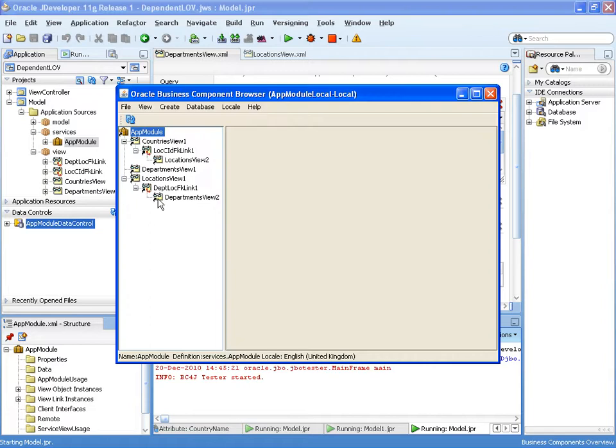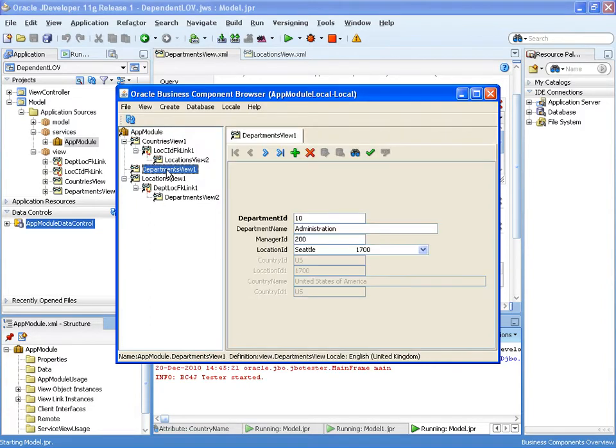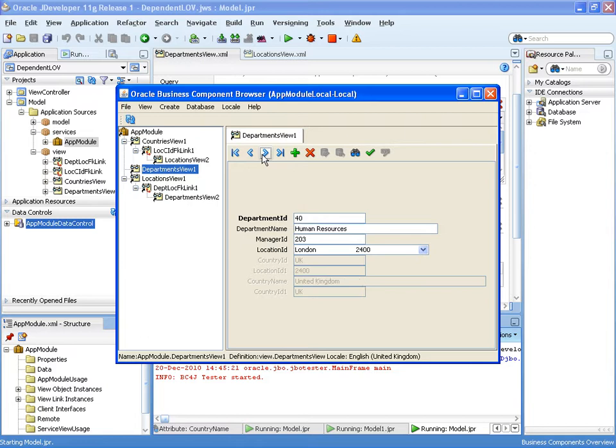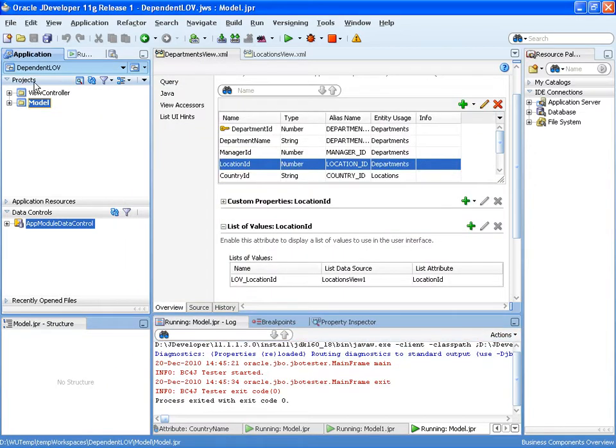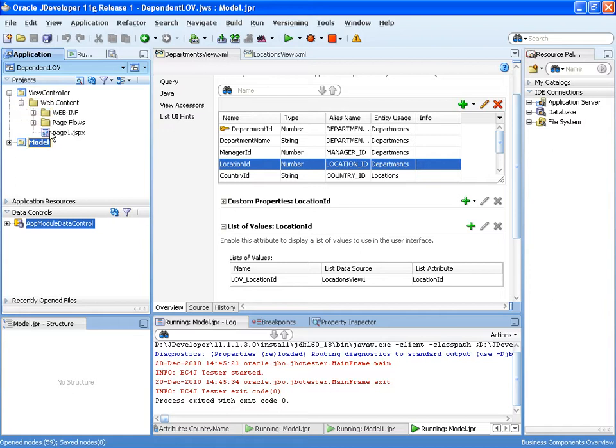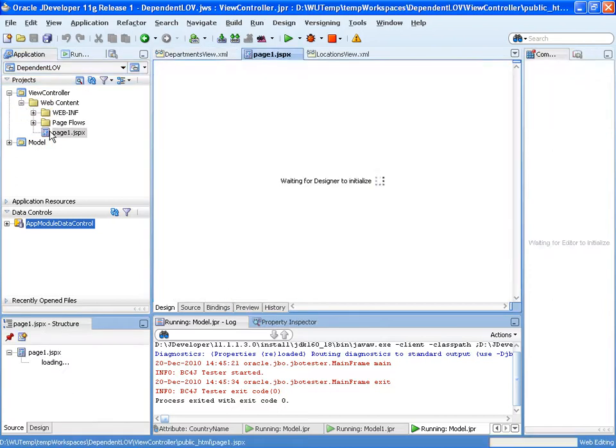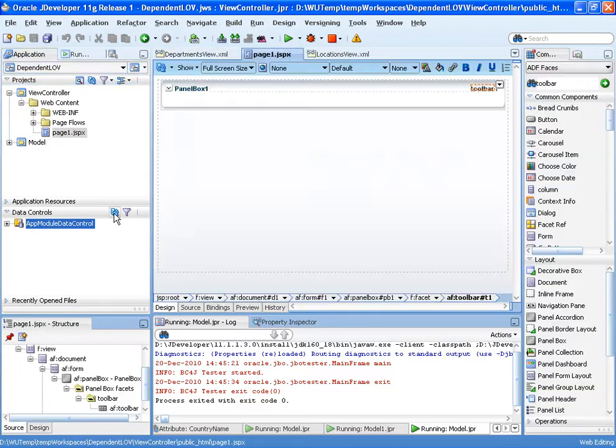And there we can see our departments. And there that department. So now let's look at this in a user interface. Let's create a page here.